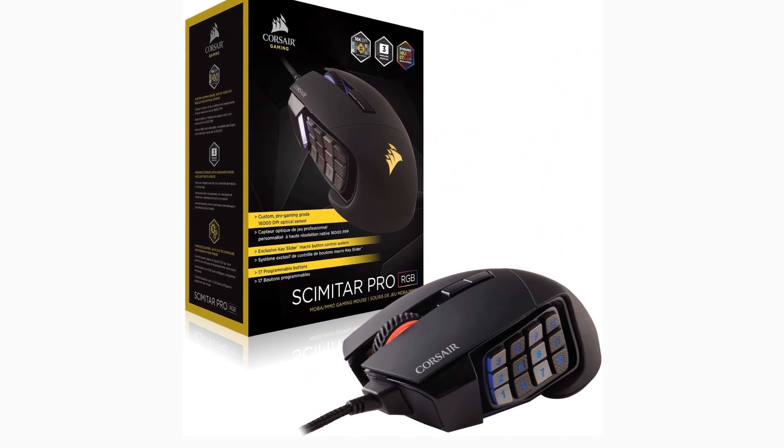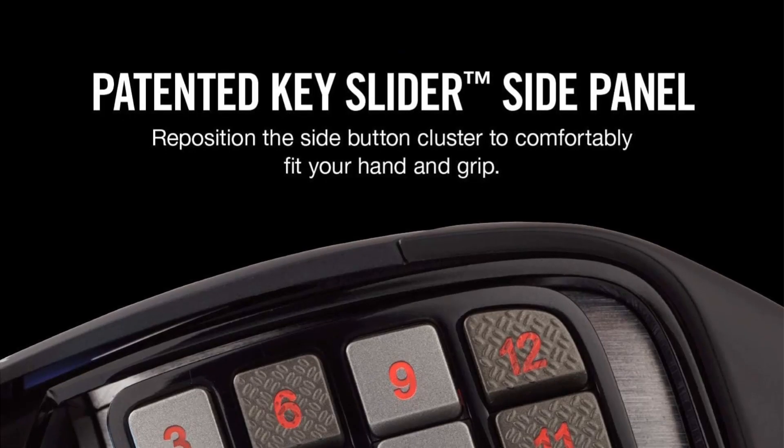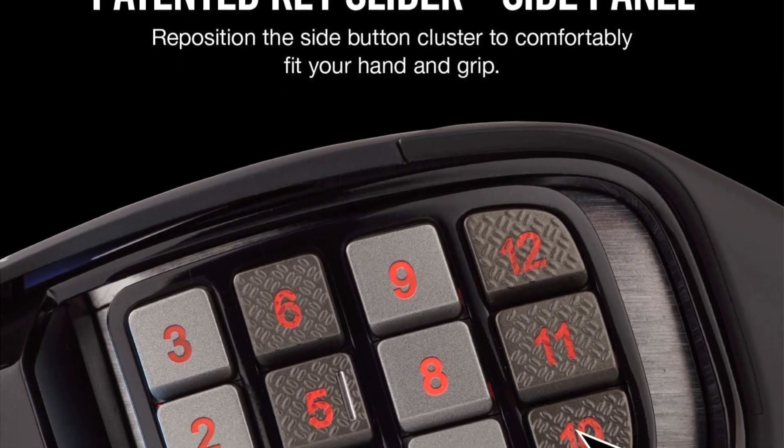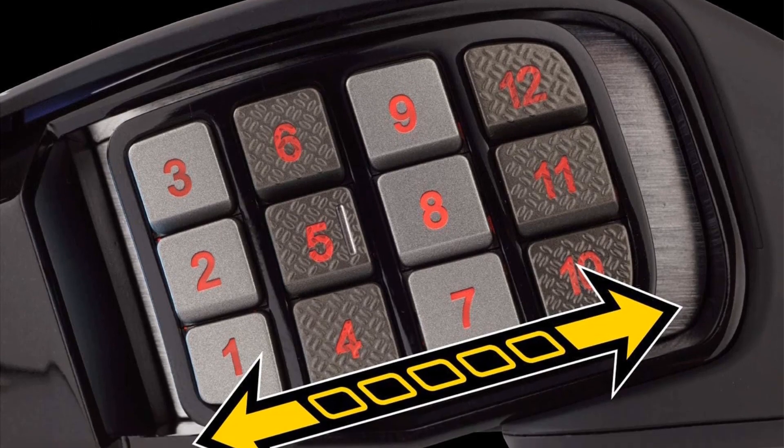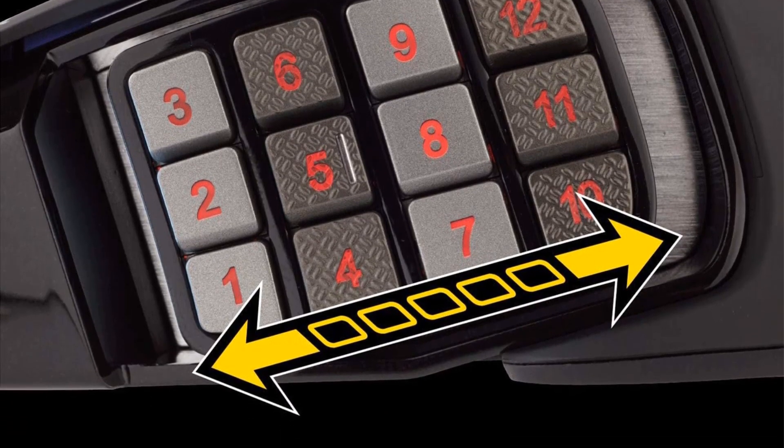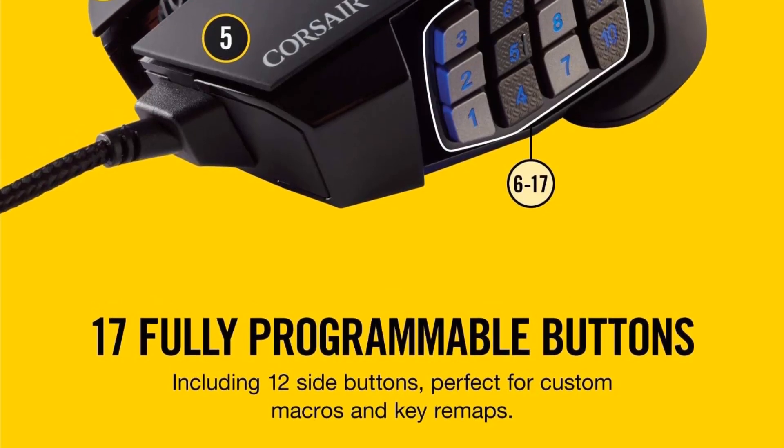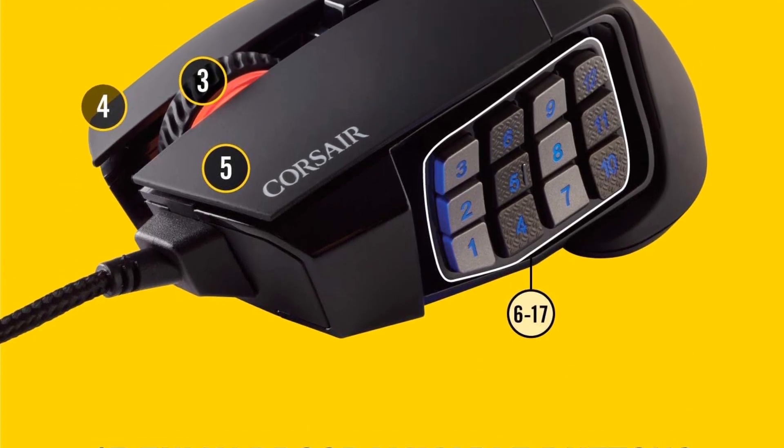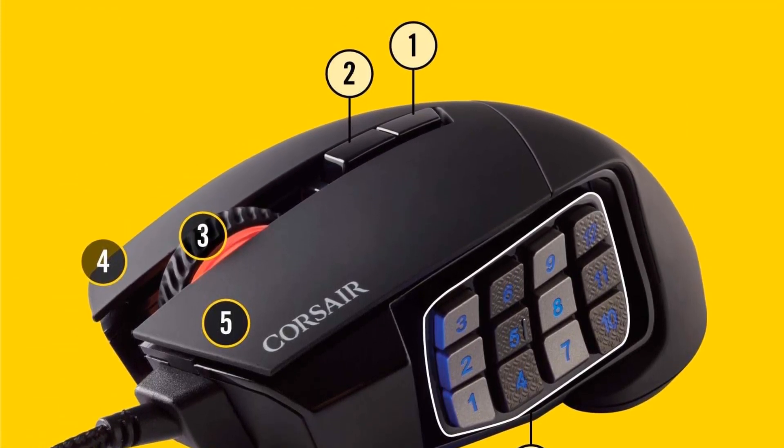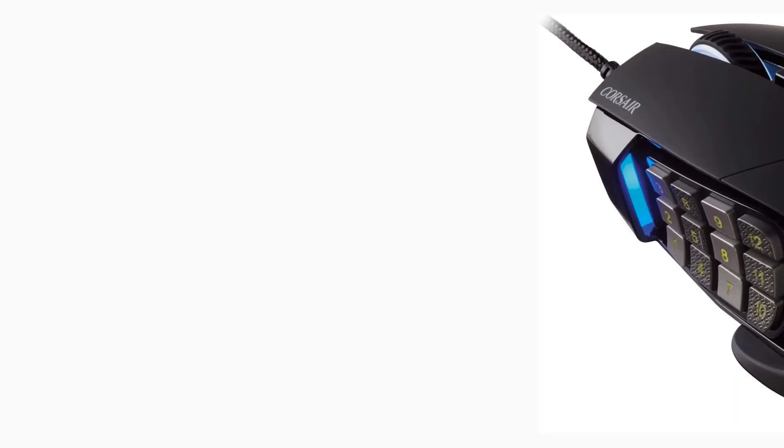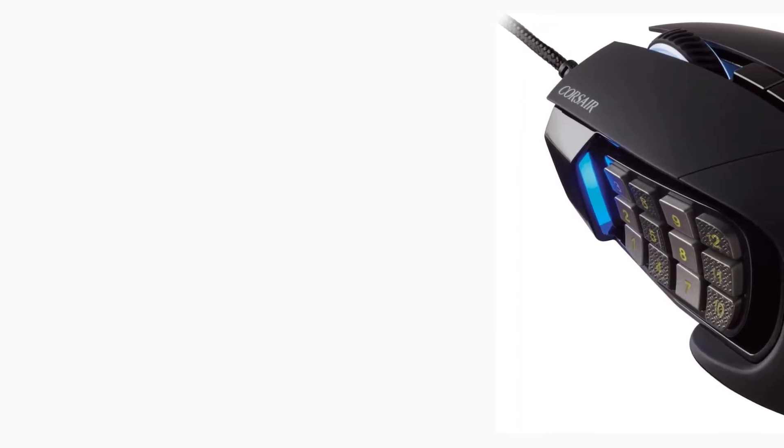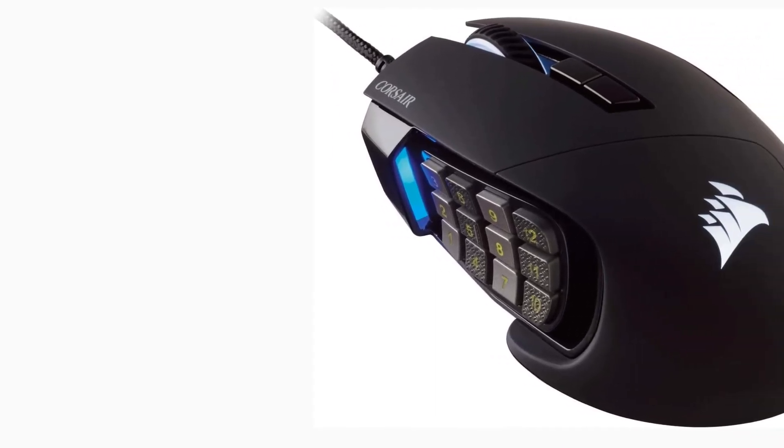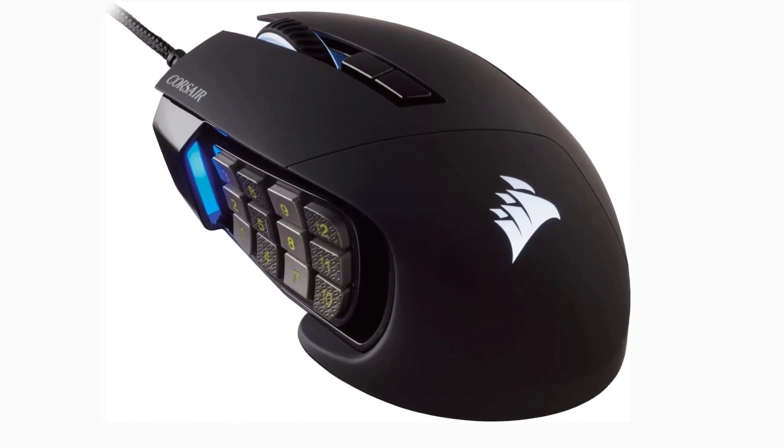Surface Calibration Tuning Utility optimizes sensor for your playing surface. Onboard Storage with Hardware Macro Playback. Three Pre-Defined Profiles Include Actions Common for MMO Gaming as well as General Purpose Keyboard Shortcuts. Custom Gaming Grade 16000 DPI Optical Sensor, Ultra Accurate and High Speed Tracking Engine. Cable: 1.8m Braided Fiber.